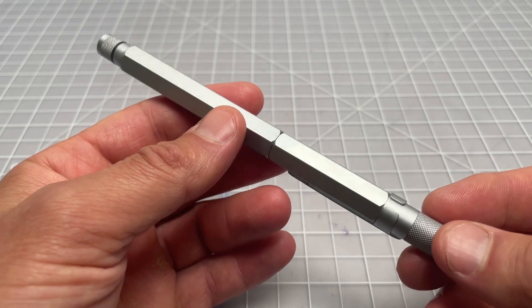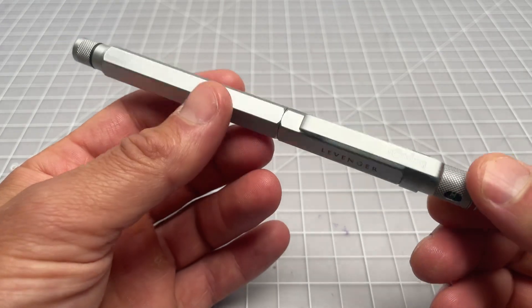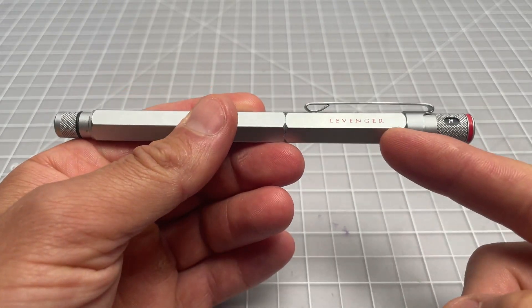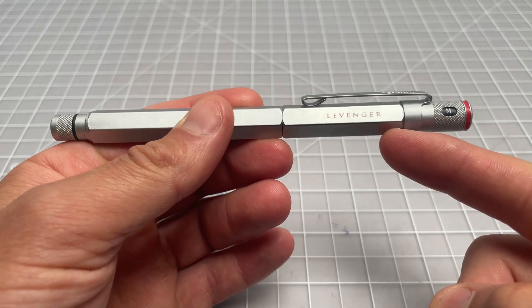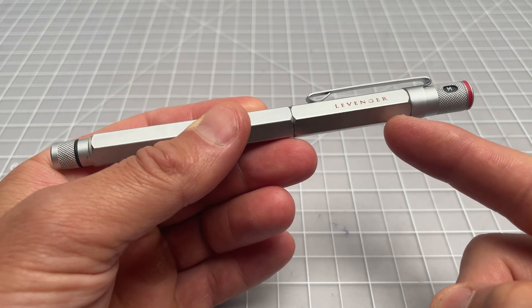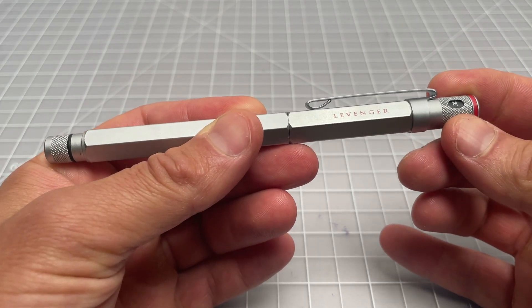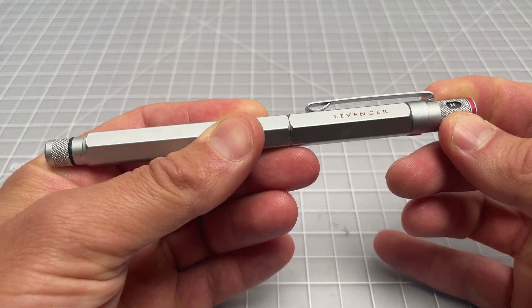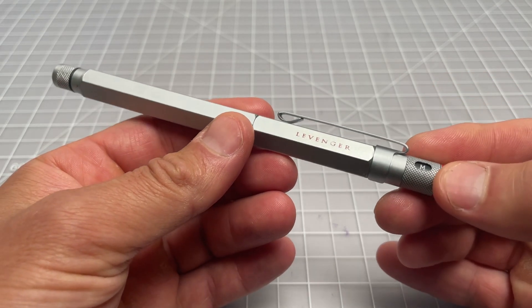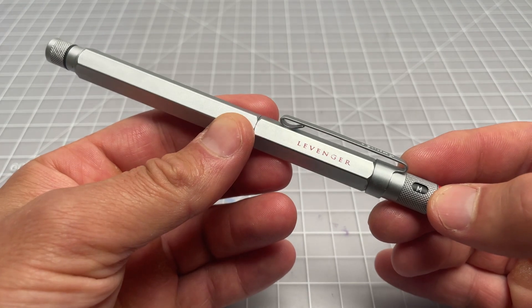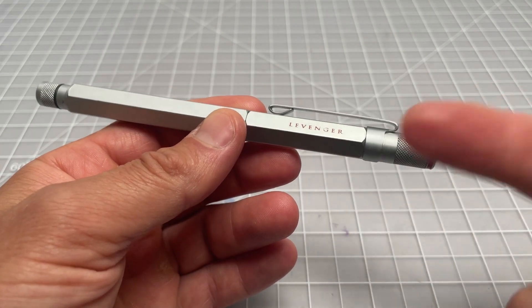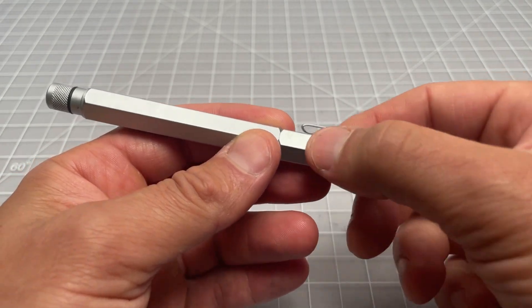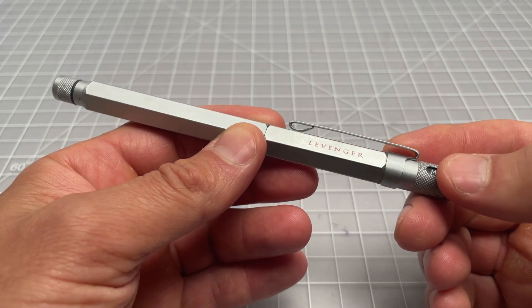This specific unit is a Rotring 600, one of the Levenger models, which means it's one of the later generations. Sometimes people call it the fourth wave or fourth generation. It's very blurry but there are some distinguishing features to it.